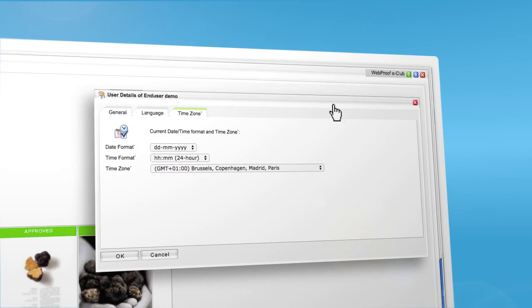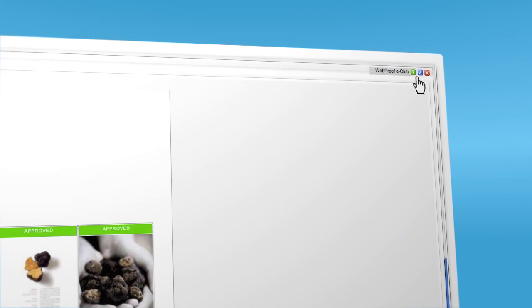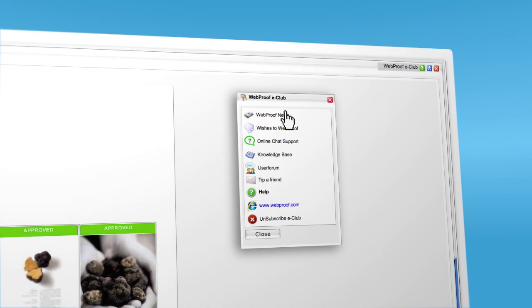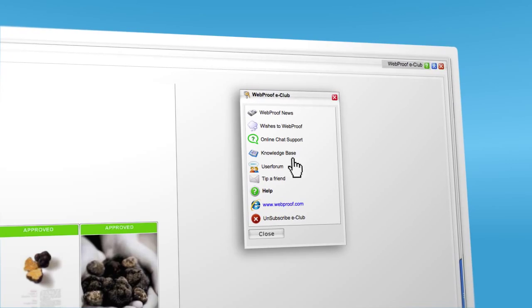You can also change the menu language and password. And there is an extensive help section that you can use to explore all our advanced functions.